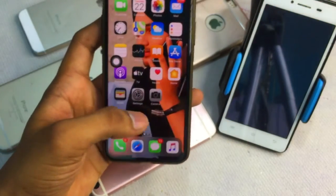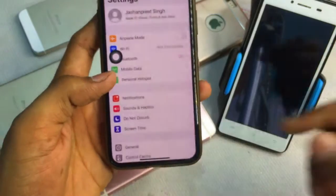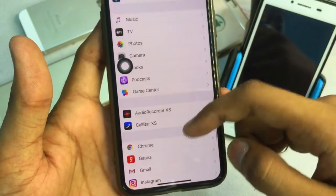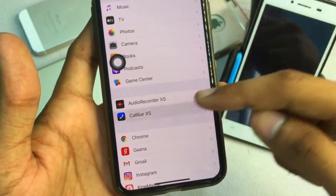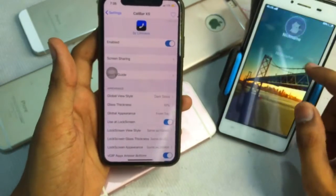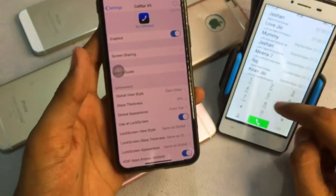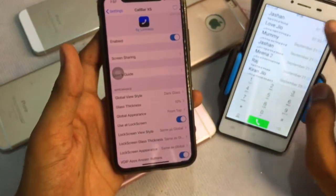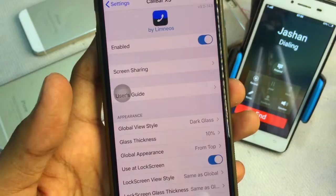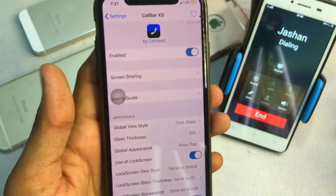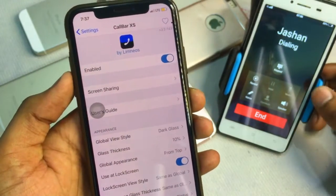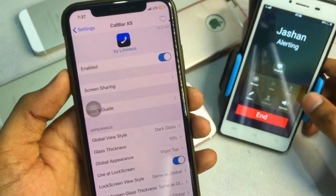After your springboard restarts, unlock your iPhone and go to Settings. There will be a new option available named 'CallBar XS'. Just turn this on, and now you can get the iOS 14 like calling feature in iOS 13 as well as iOS 12, including on iPhone 5s and iPhone 6.